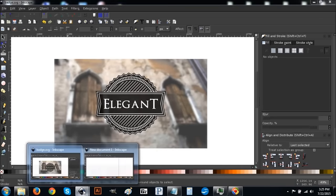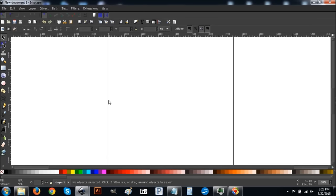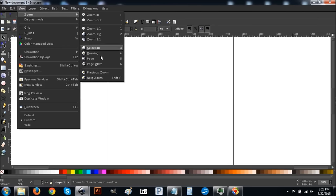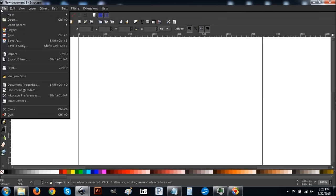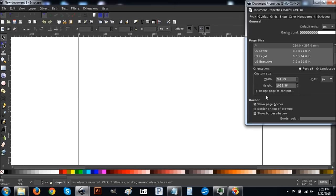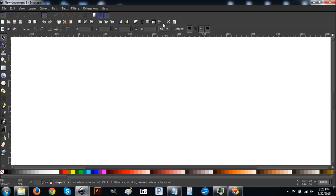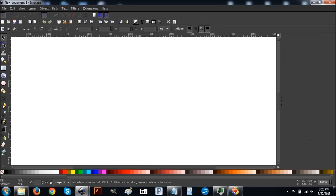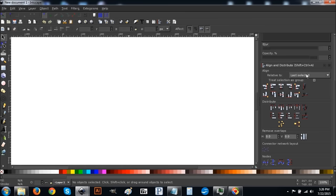Let's go ahead and open up a new canvas in Inkscape. Once you open it up, go to View and make sure you have Custom selected for zoom. Let's go to zoom one-to-one, then go to File > Document Properties and uncheck these two boxes. Close that out, then open the Align and Distribute menu, and then come over to the Edit Objects Colors and Gradients button and click on that. In the Align and Distribute menu, make sure you have Last Selected chosen from the list.